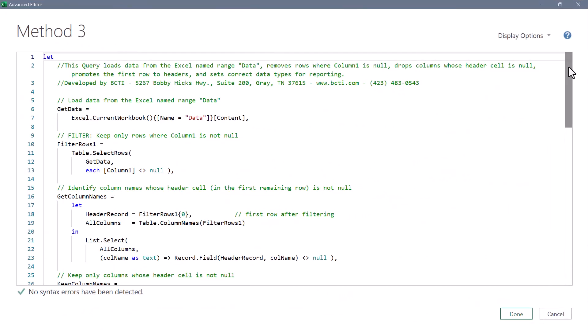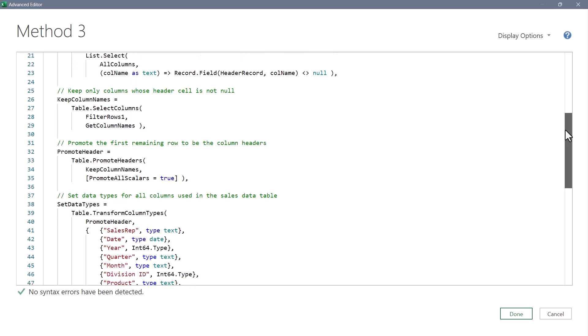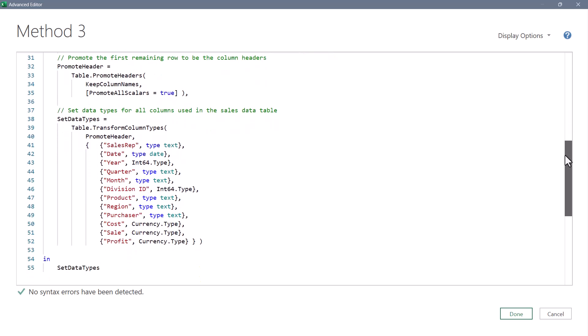And finally, method number three, which was the more technical method. But again, each step is fully documented.